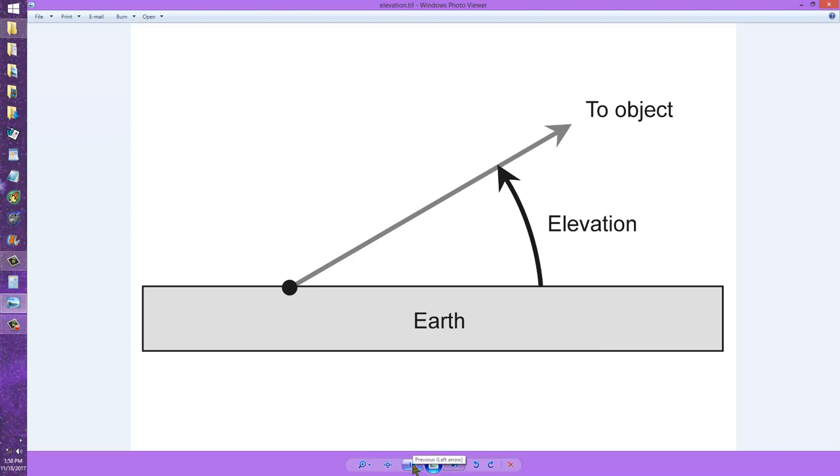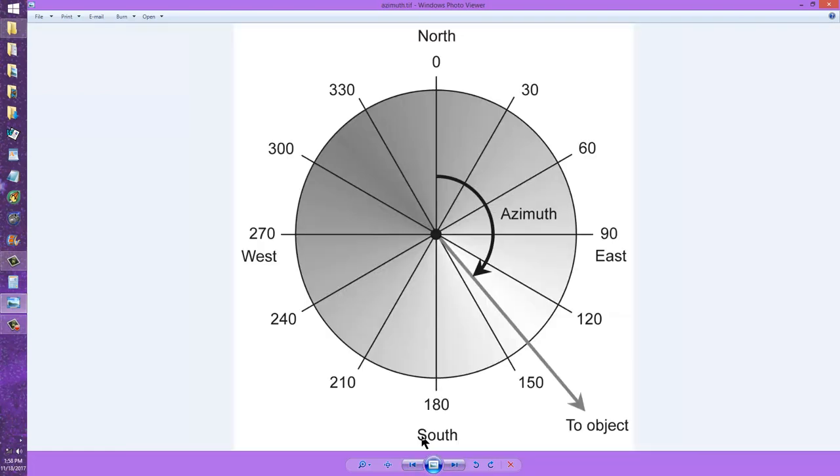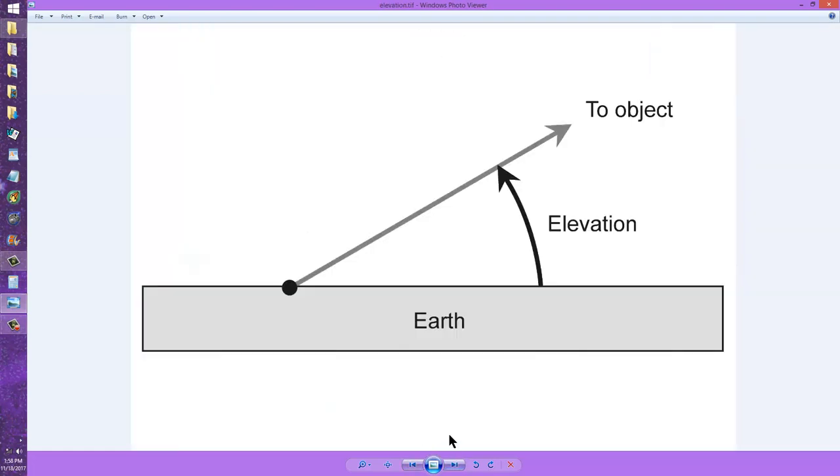Whereas near apogee, the azimuth and the elevation change quite slowly. They are easy to track. The satellite will stay in the sky for a longer period of time but the signal will be weaker.